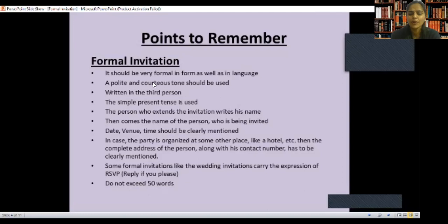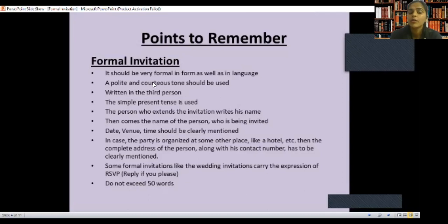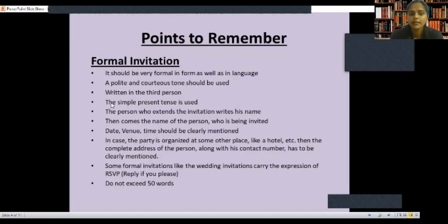You should write a formal invitation very politely. Make sure your writing style is polite. It is always written in the third person — like they, he, she. The simple present tense is always used.